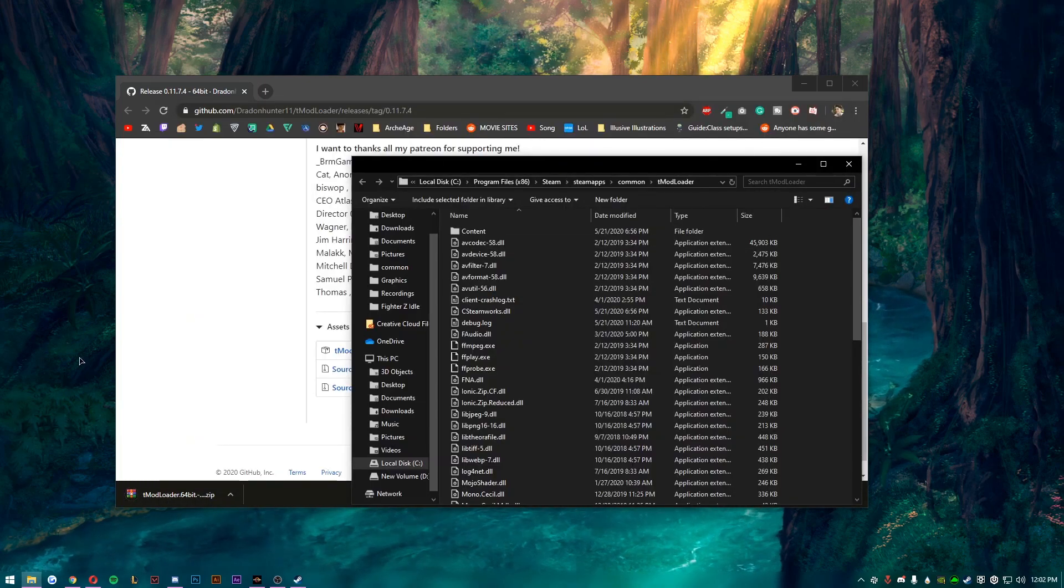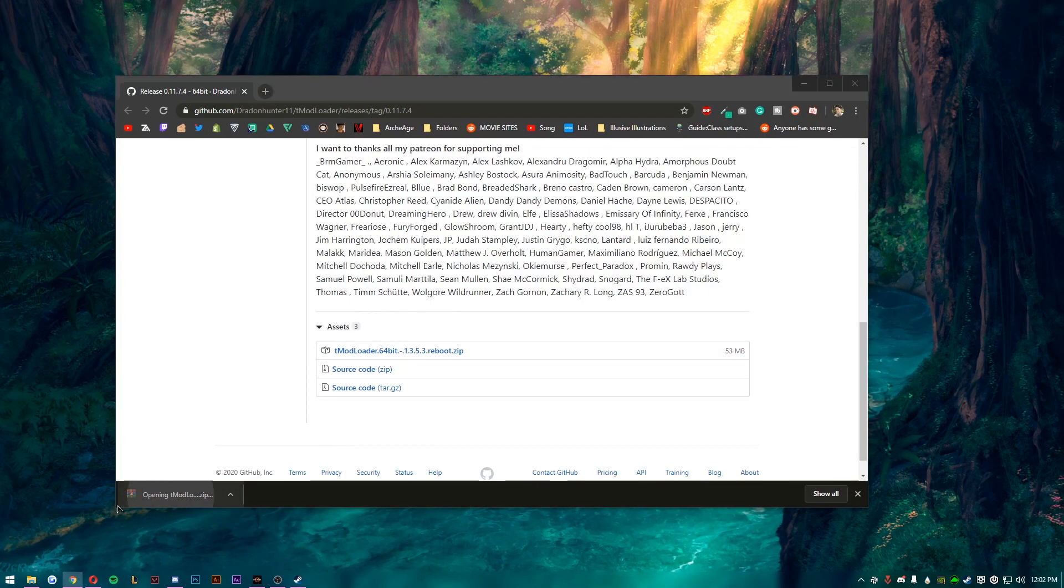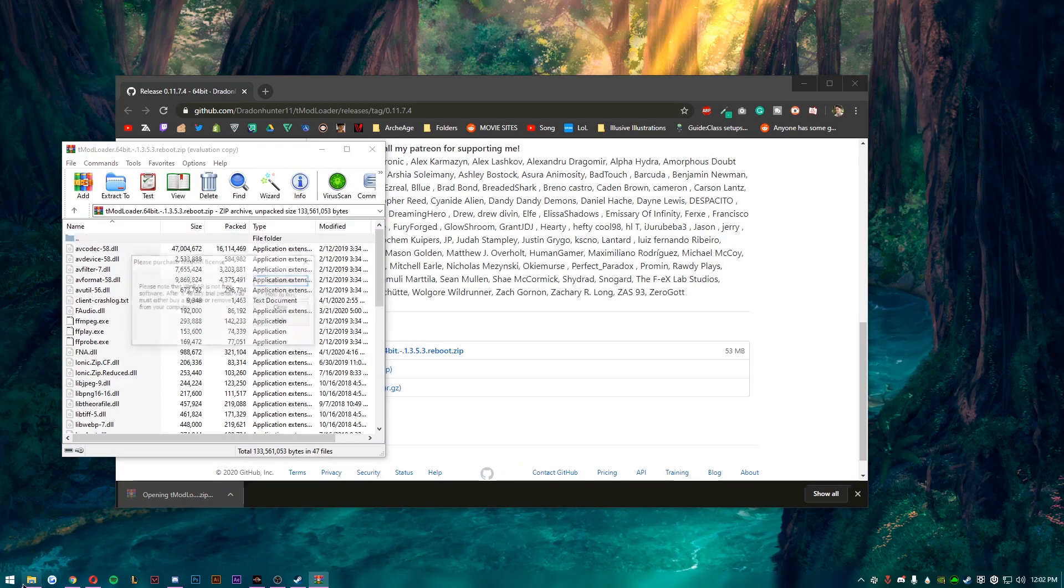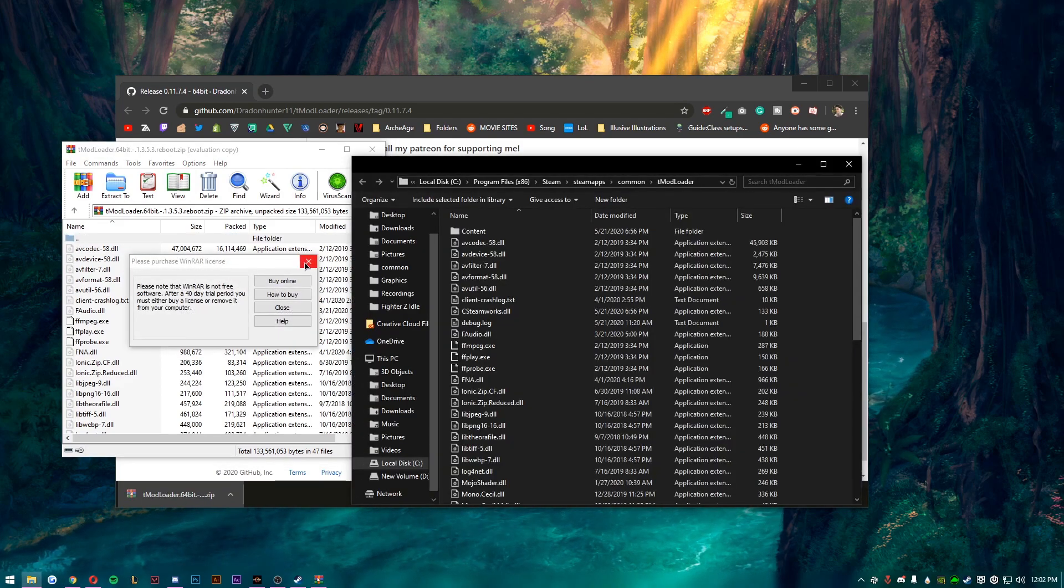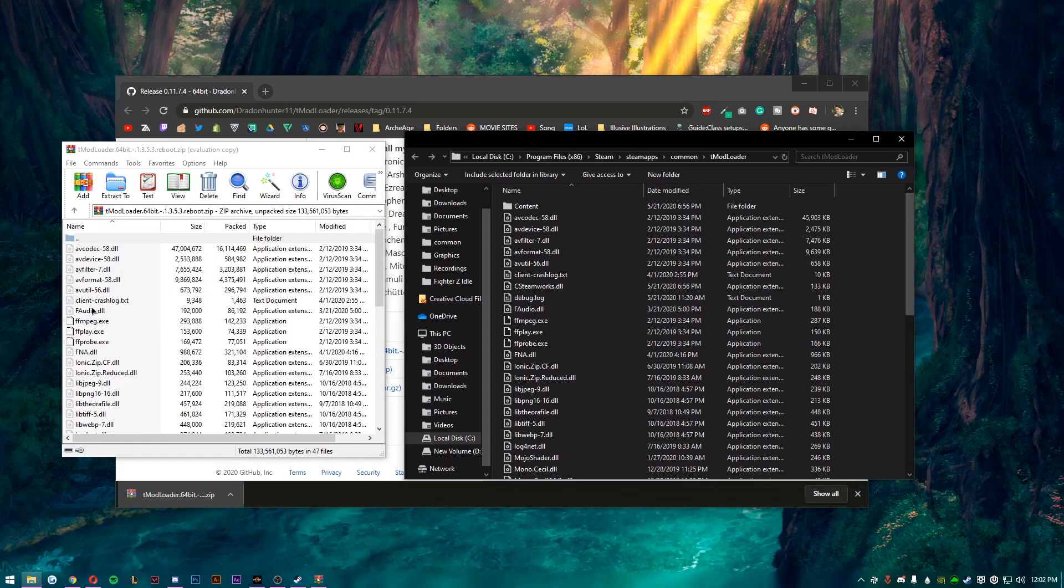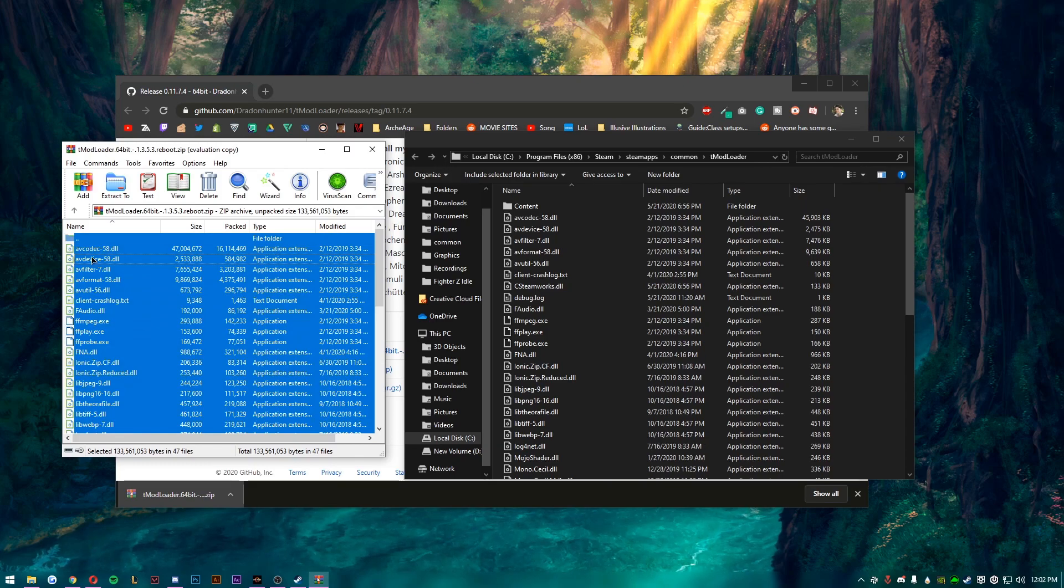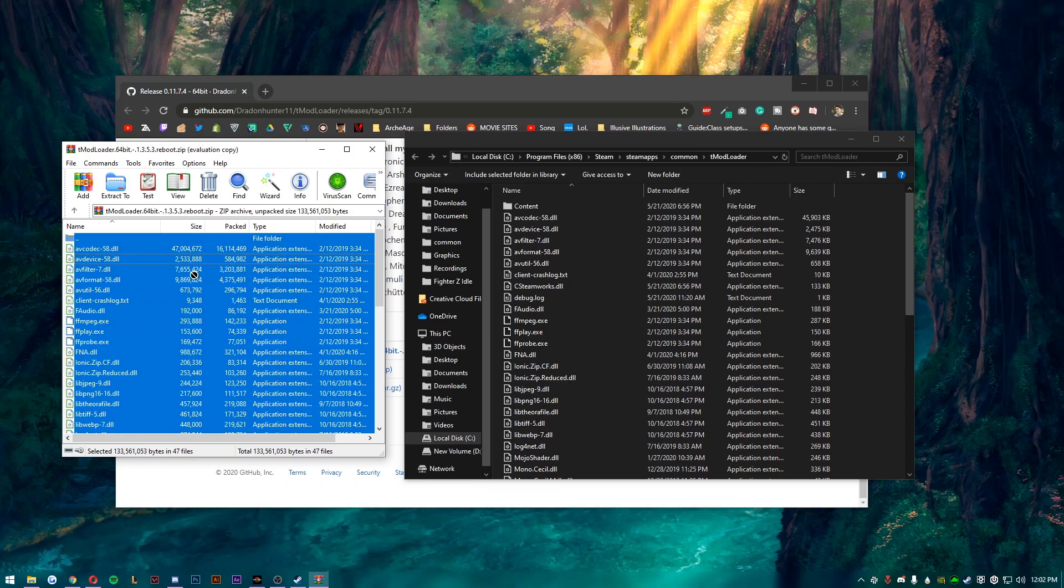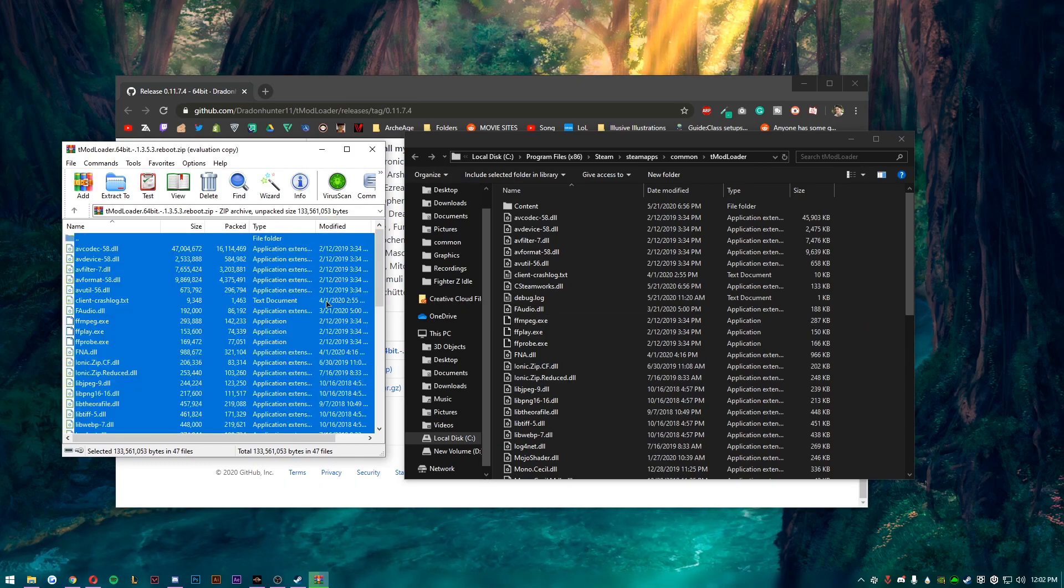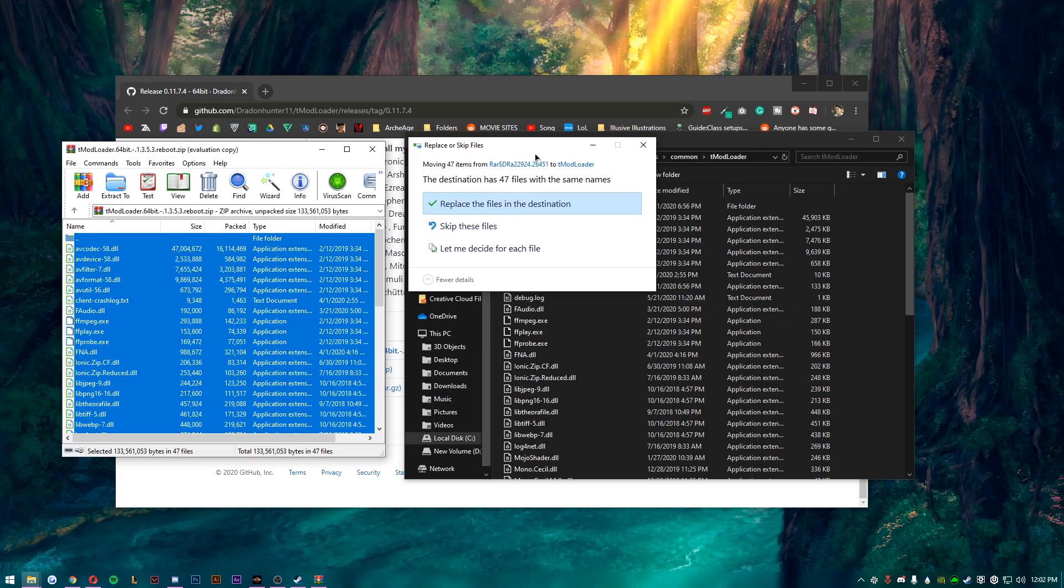Now what you want to do is you want to open up the tmod loader zip that you now have downloaded and then you just want to select everything. So you can ctrl+A it and then just drag it all into the Steam tmod loader folder.